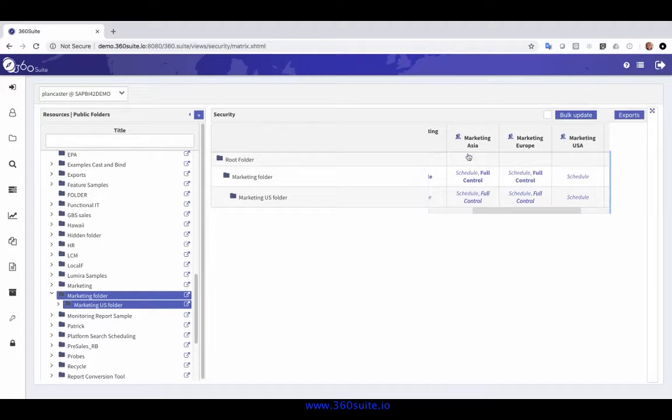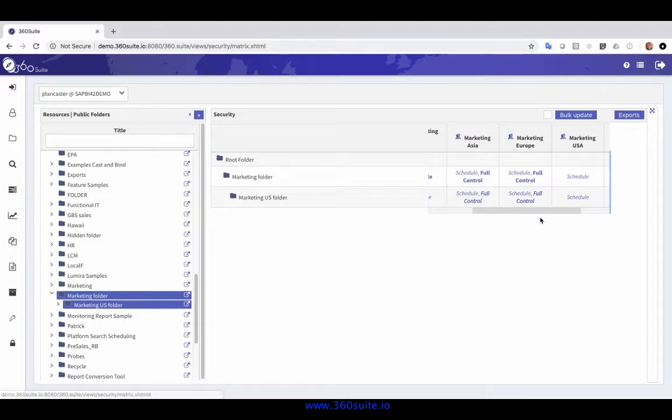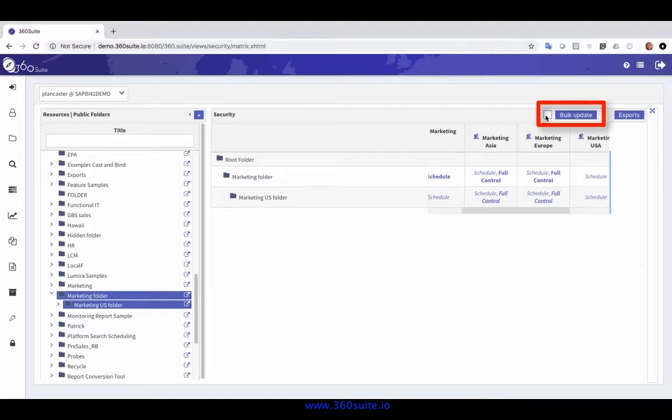But I see something I don't like. Marketing Asia and Marketing Europe both have full control and schedule rights on the marketing and marketing US folder. That shouldn't be the case, so I'm going to bulk update those.